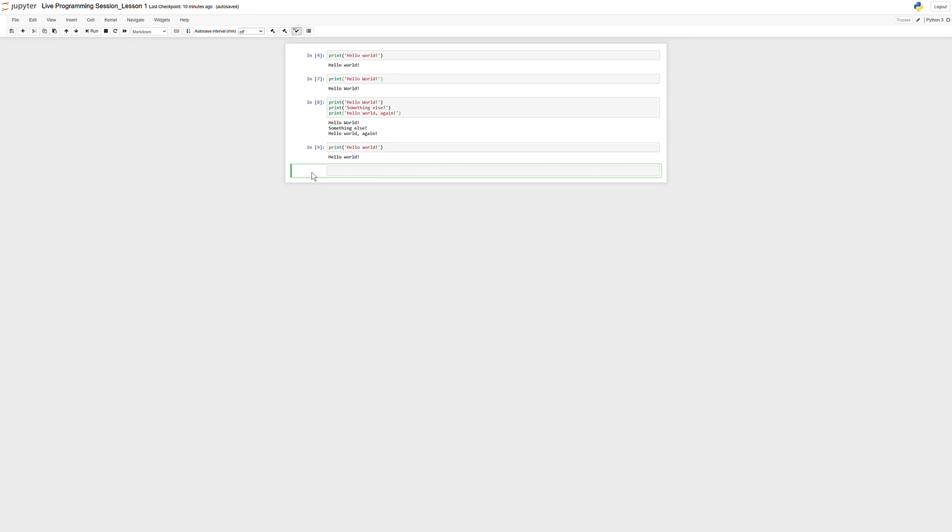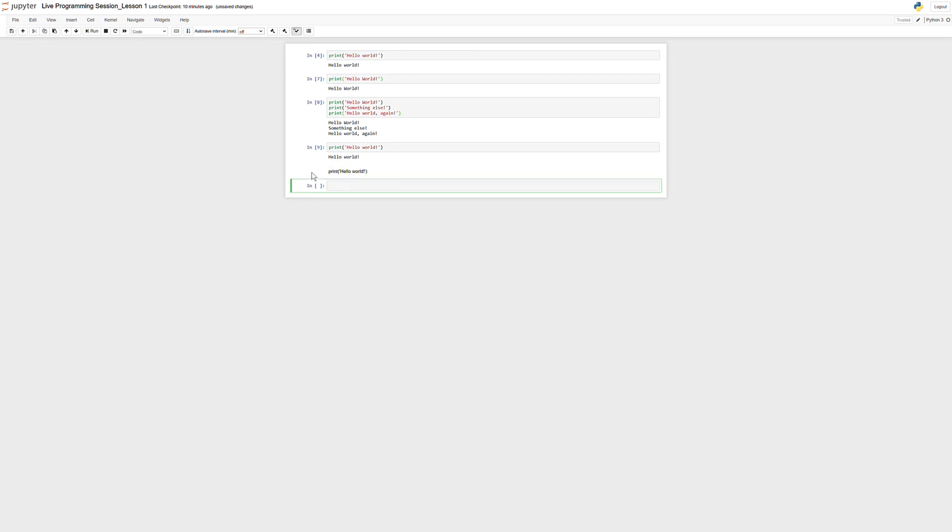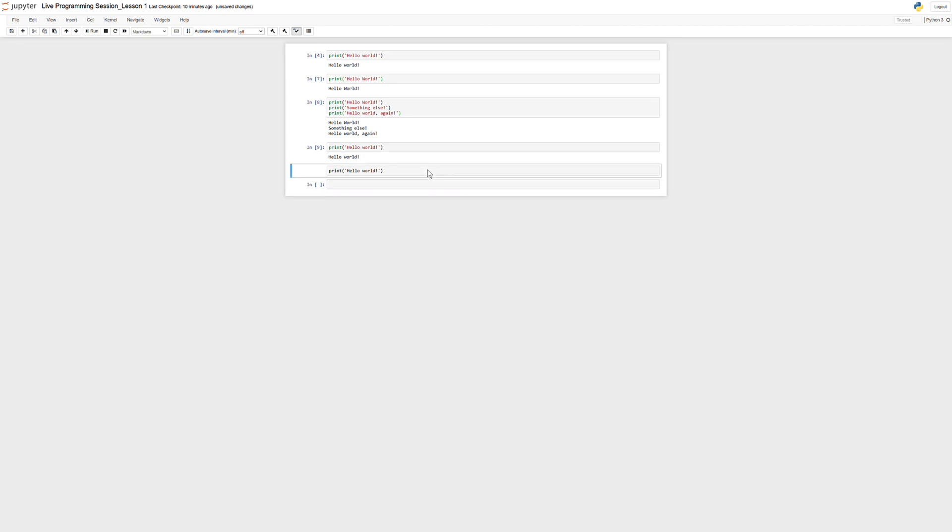Now, if you try to write code inside of this cell, it will not run because this is a markdown cell, and it is not meant to write code in. If you try to run this, all you're going to get is the text 'print hello world.' So, the biggest pitfall I want you to avoid right off the jump.